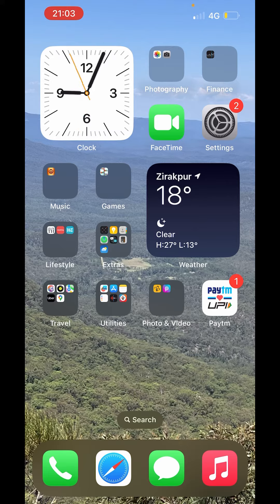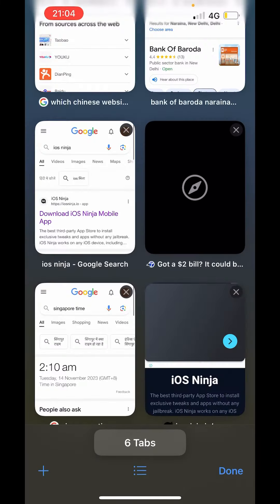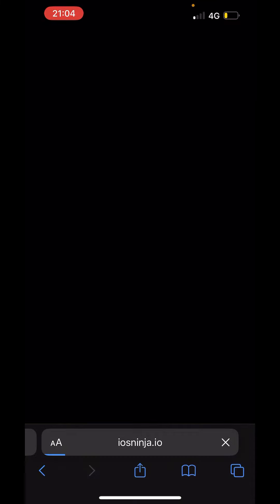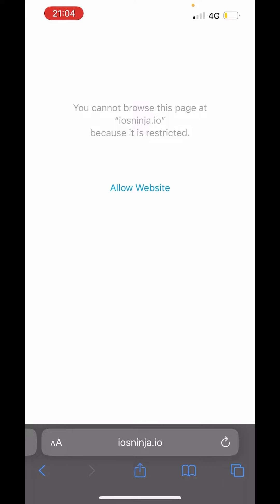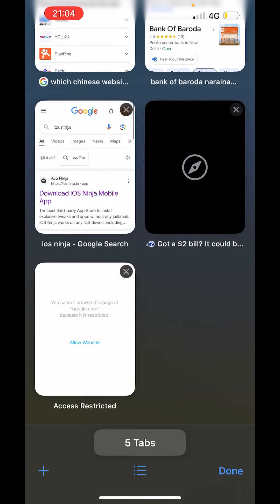Now down there you can see the Safari app. Open the app. Now on the right hand side below you can see two overlap boxes. Just click on it. Now down there you will get the option of private.